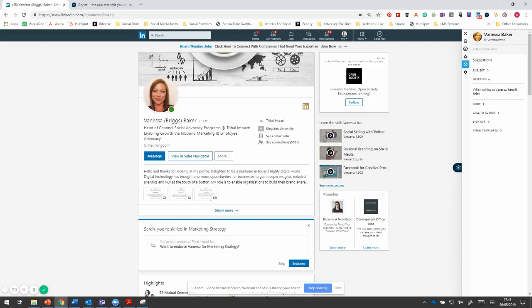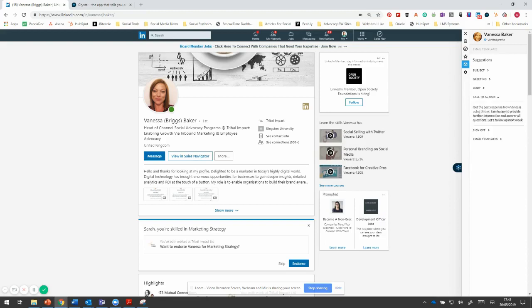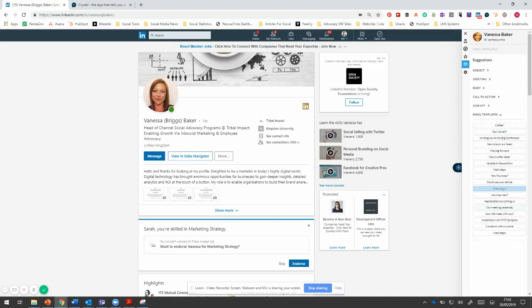And it says greeting, keep it brief when writing to her. The main body, use casual language. Don't use too many details. What's the call to action? It gives you some examples of how to do this. And a sign off, sort of your sincerely, your faithfully. She's fine with just Sarah. She's not going to be offended by that.